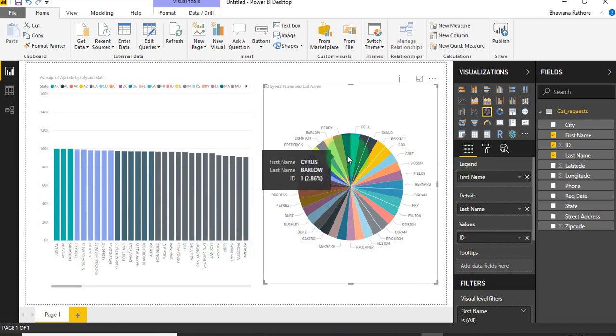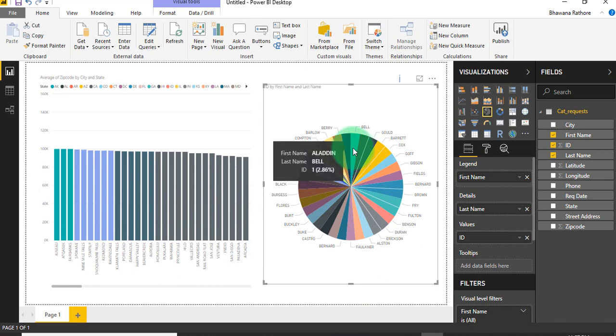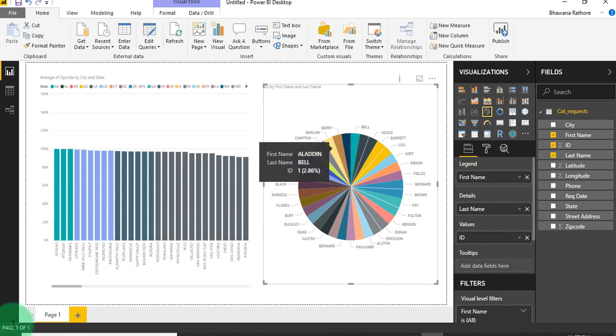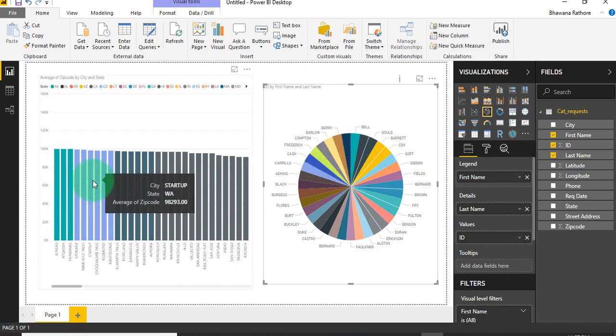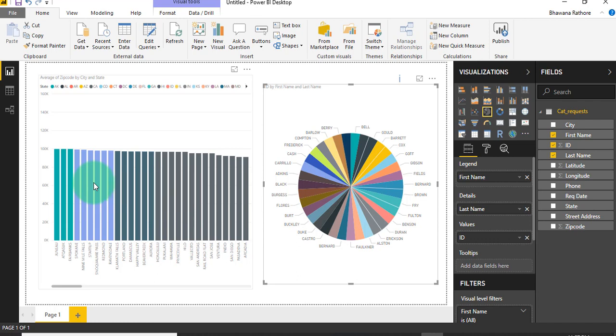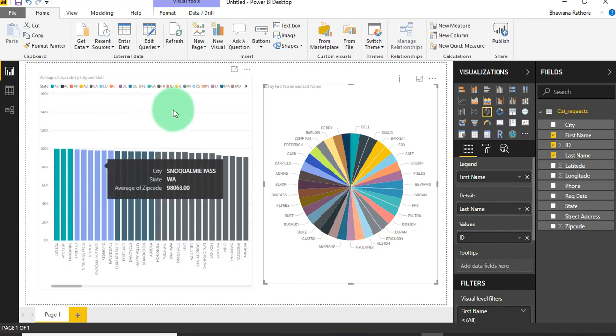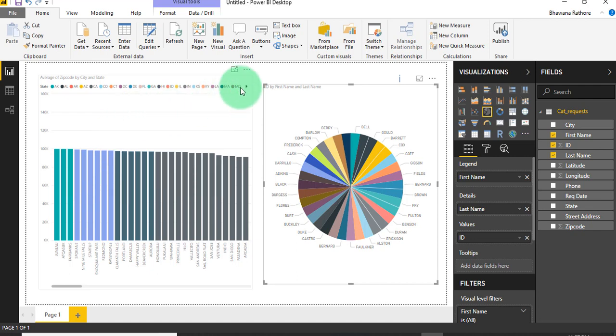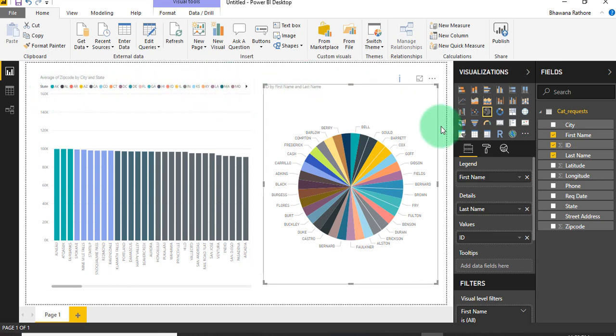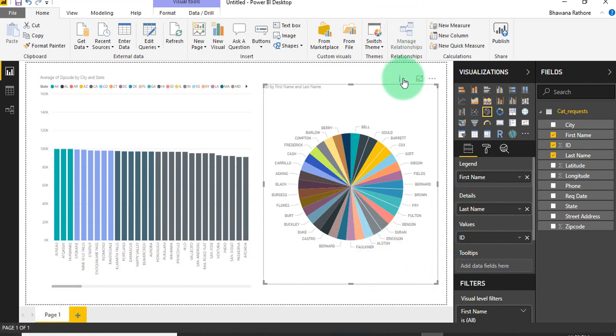Once my report is ready, I have two visuals here. We can see first name, last name, and then the ID. On the other hand, in a bar chart we can see city, state, and average range of zip code. There are different colors depending on different values here. Our report is created, so I just want to save my report.